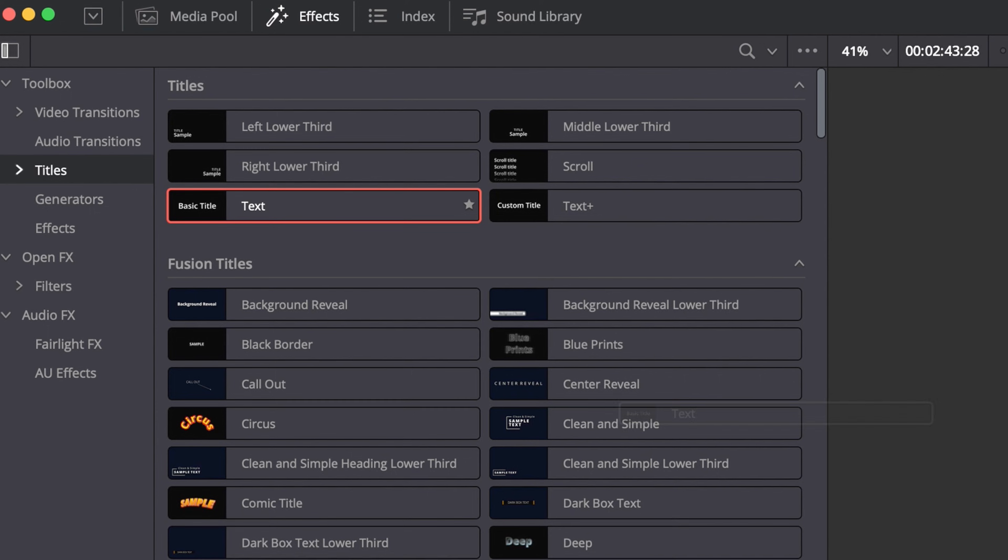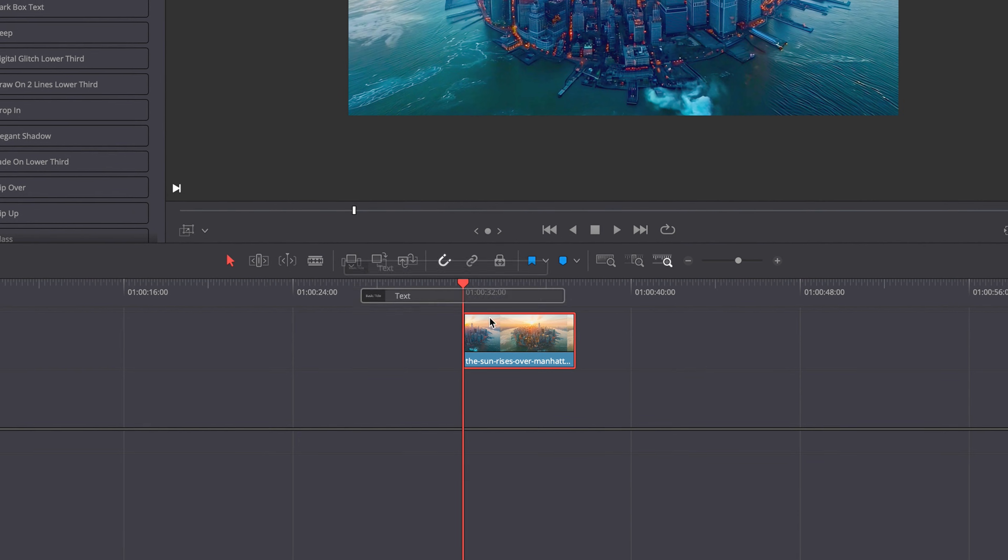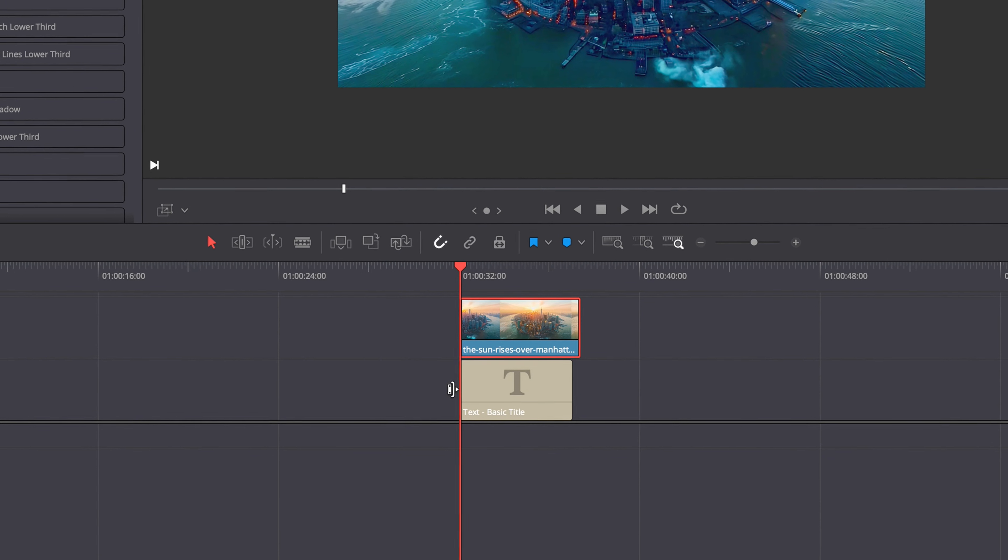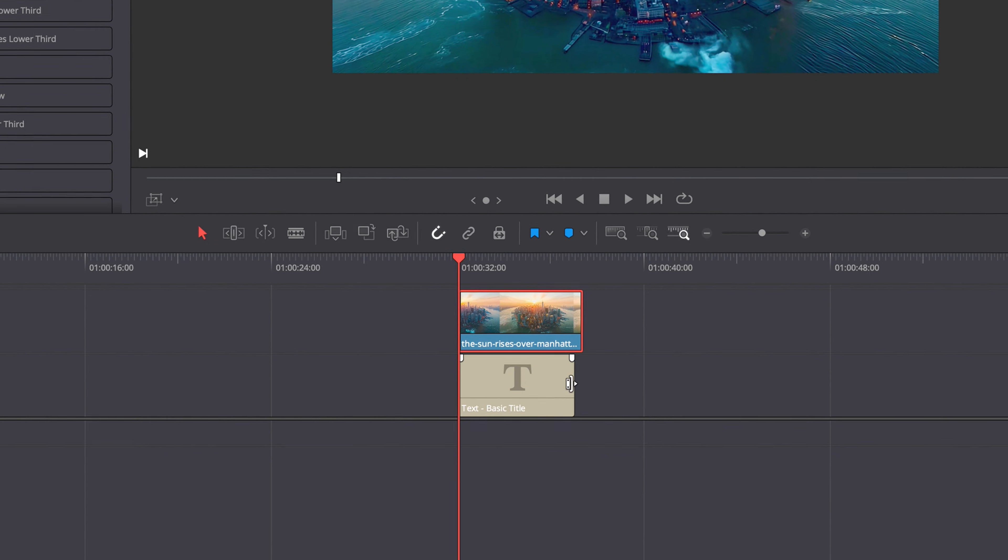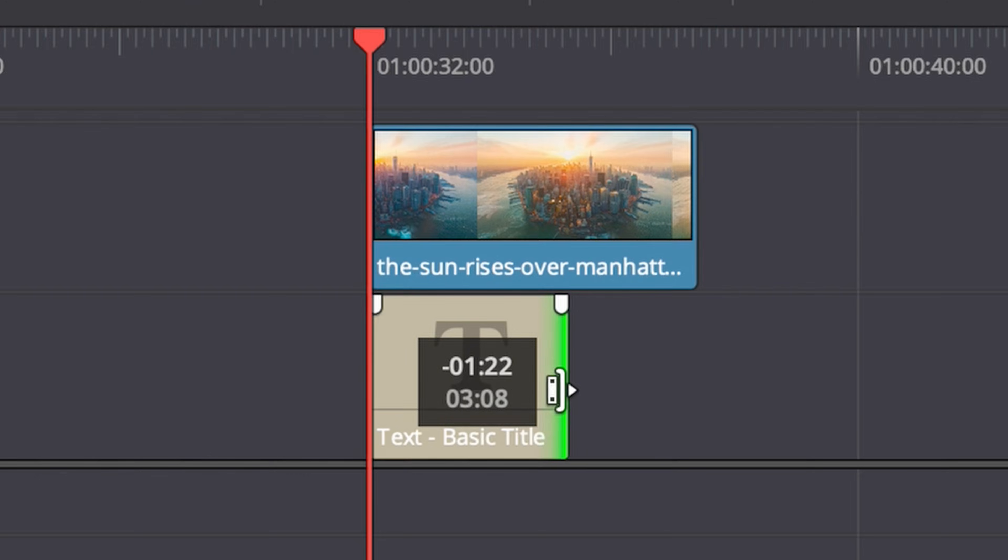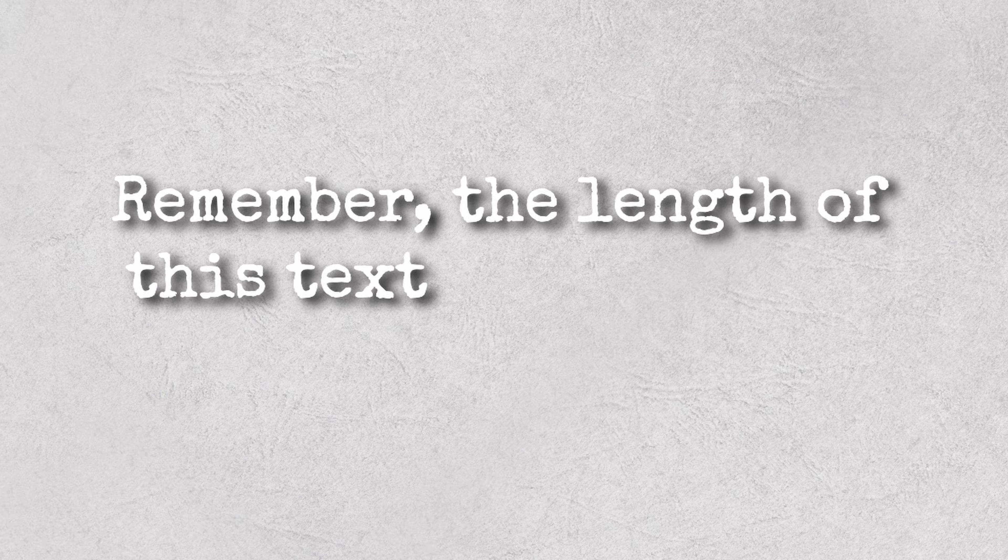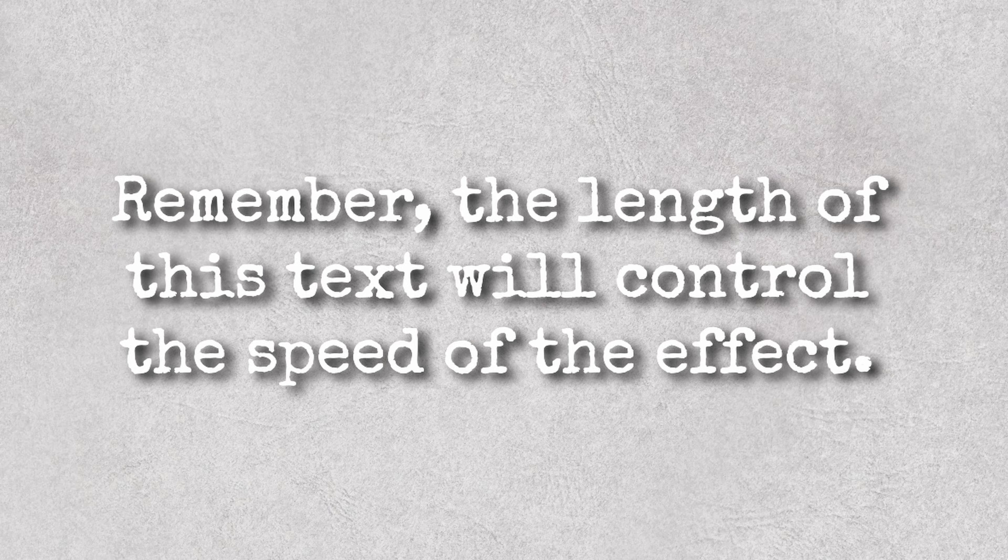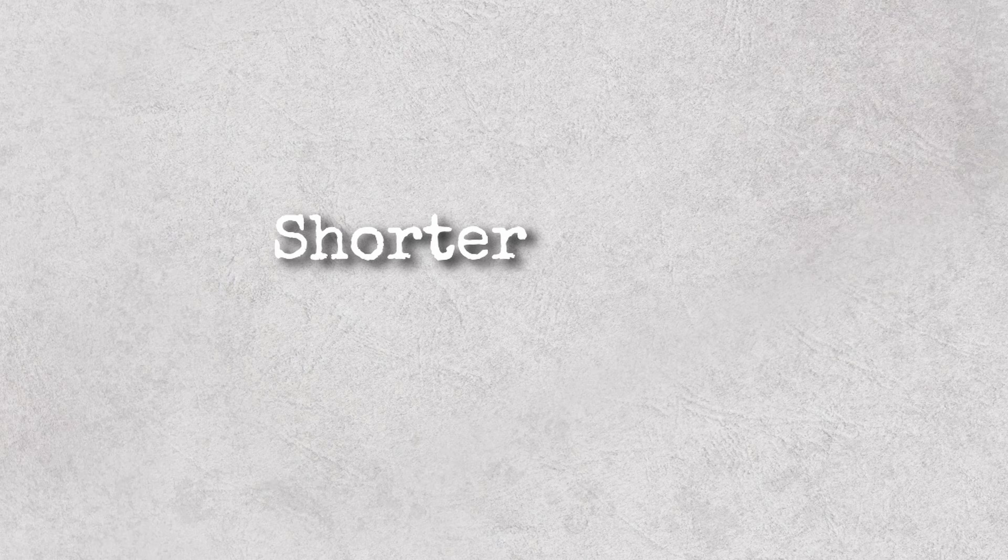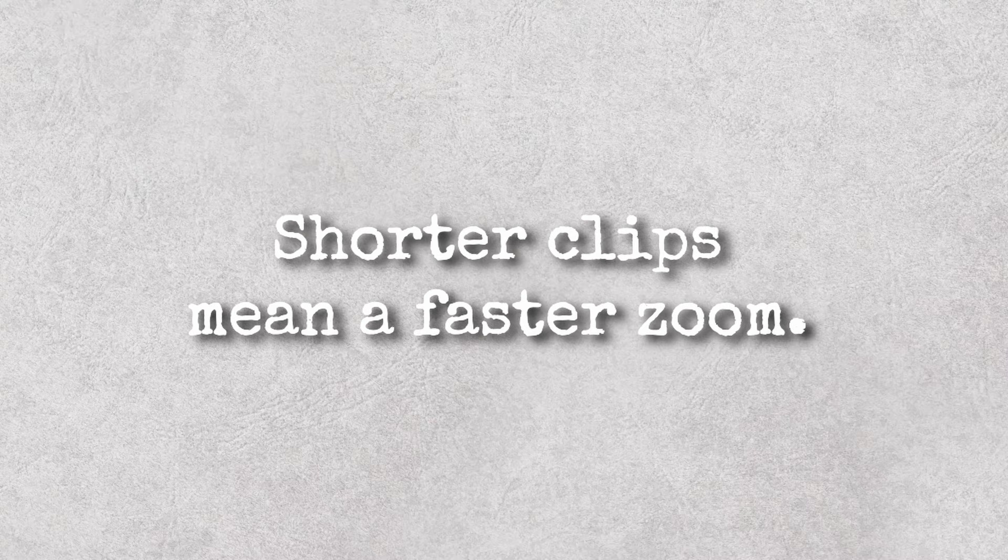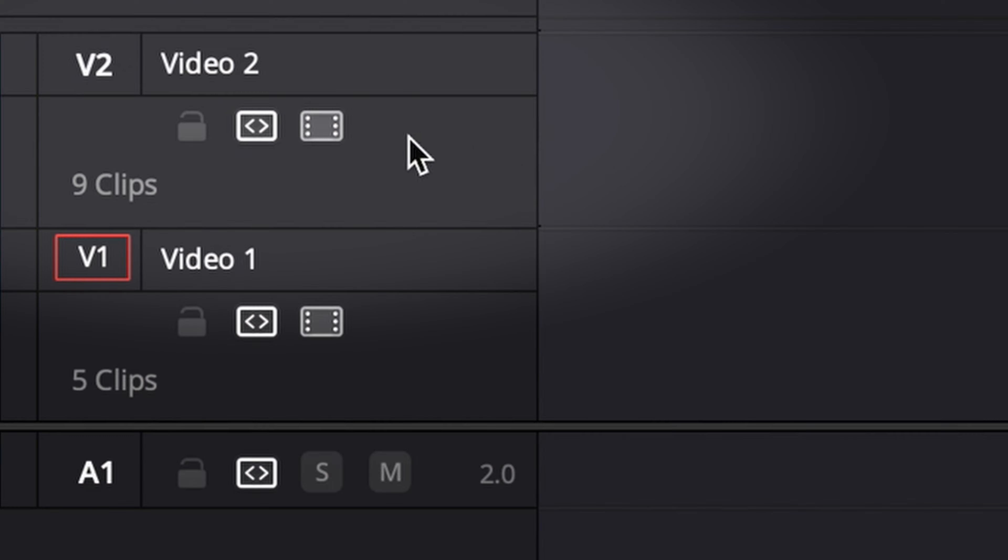Now resize the text clip. Remember, the length of this text will control the speed of the effect. Shorter clips mean a faster zoom. Disable V2 so we can focus on the text.